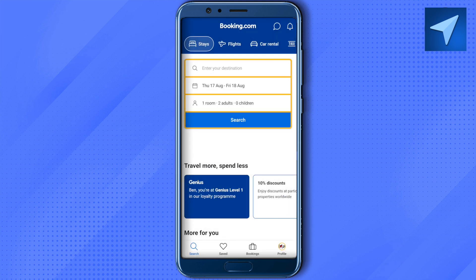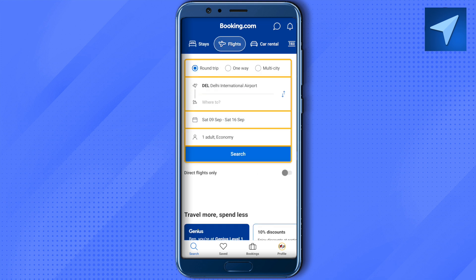After filling in those details, click Search and a list of hotels will appear. This is how you can book hotels through Booking.com, and in a similar fashion you can also book flights.